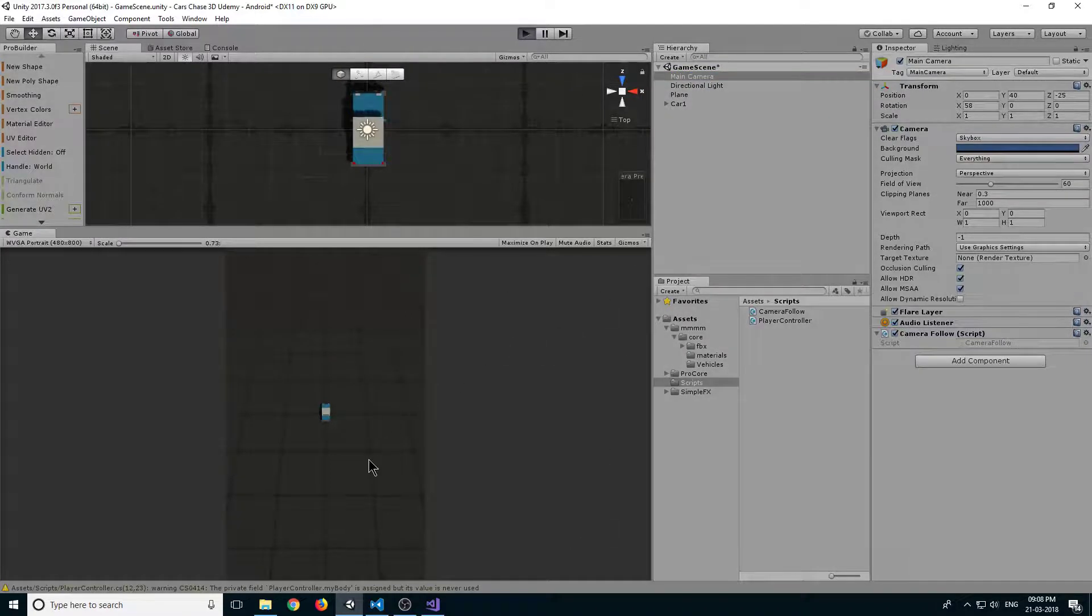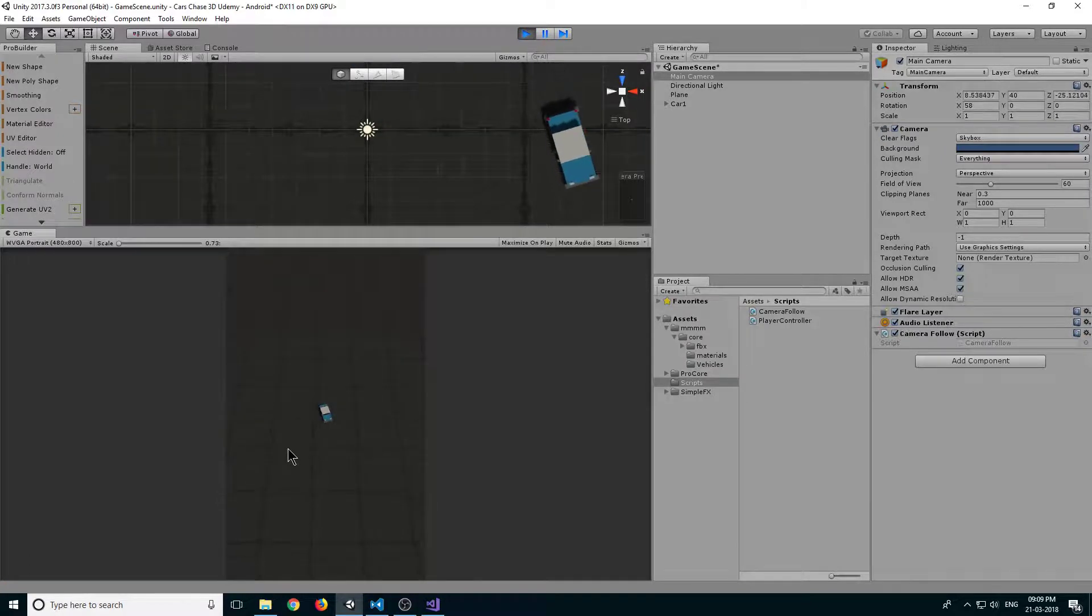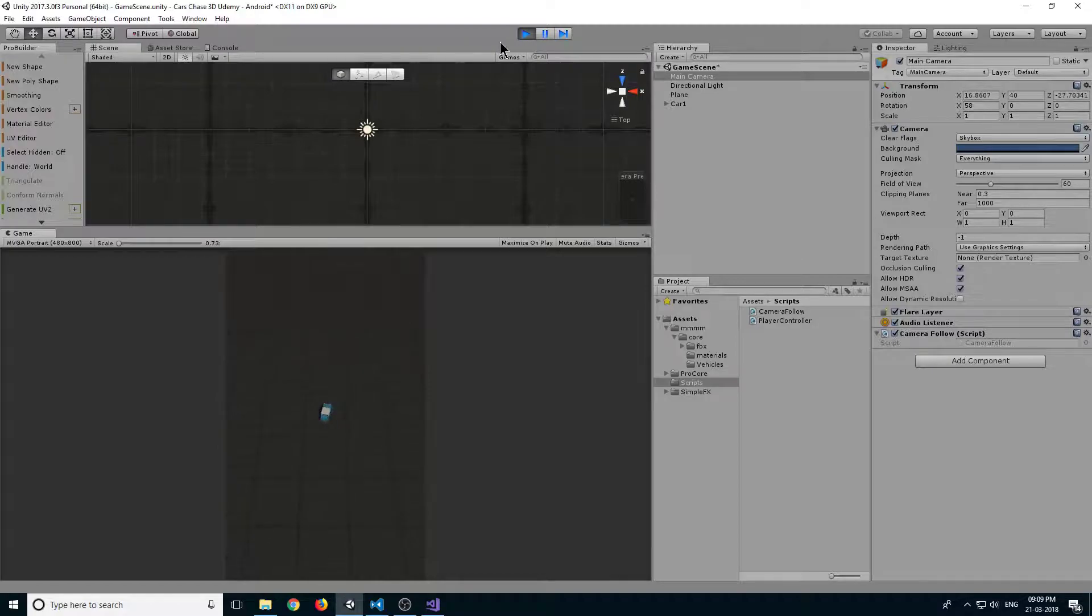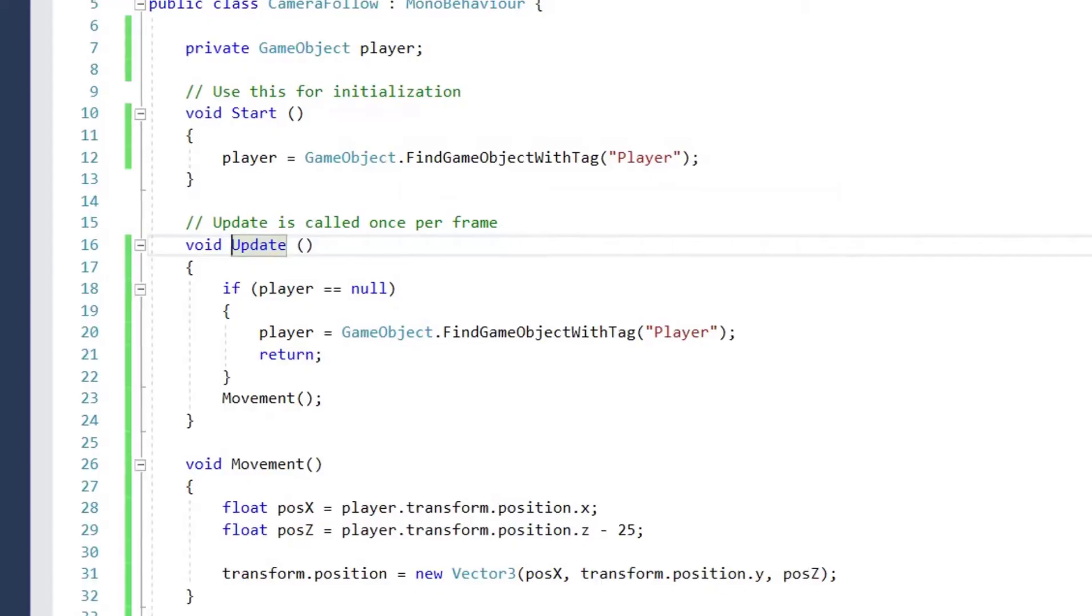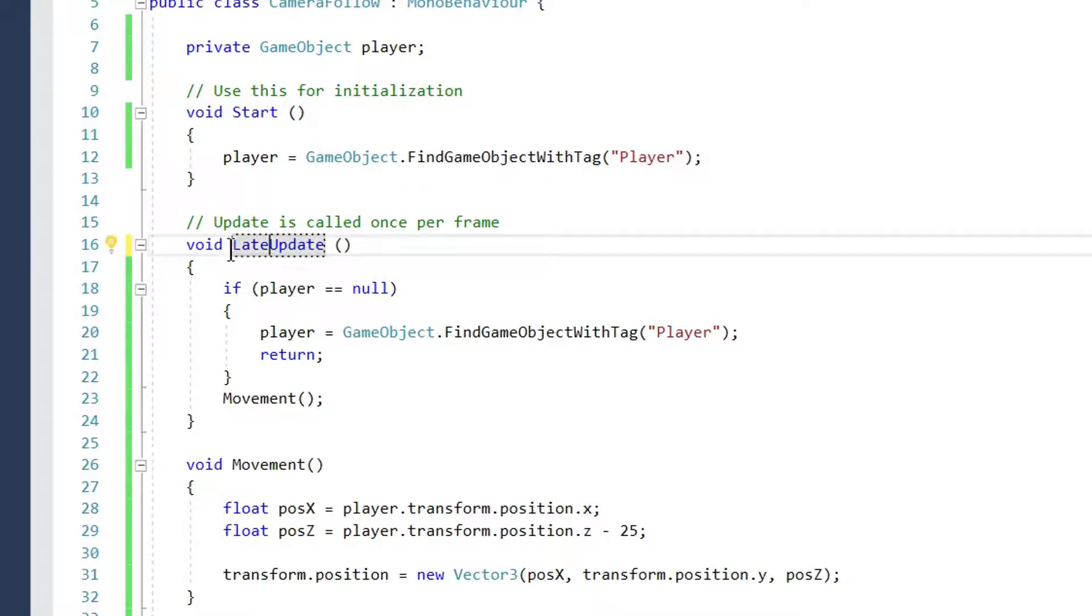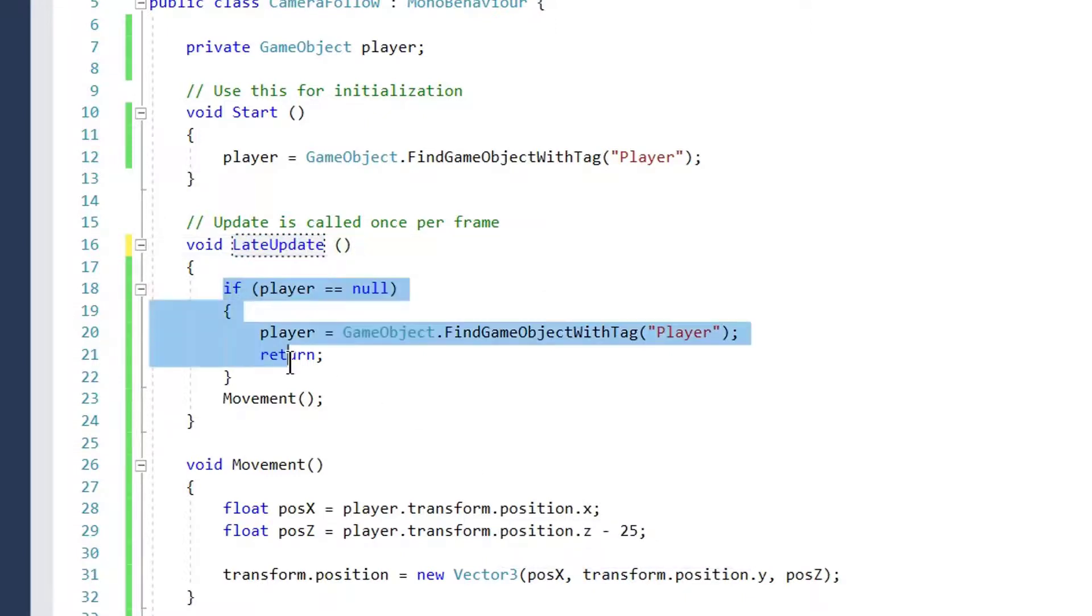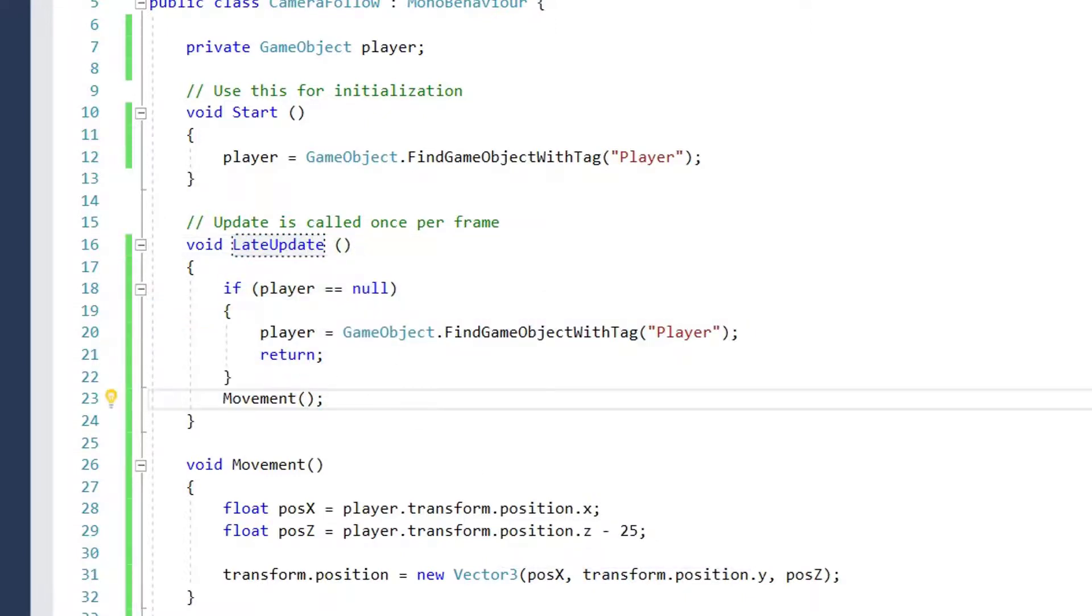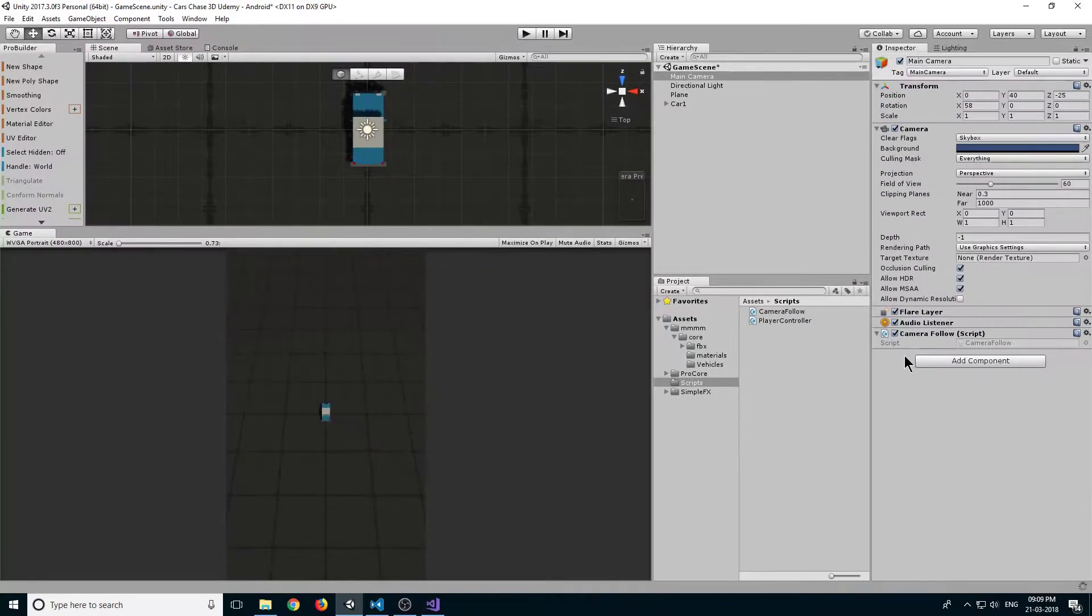Right now it's moving perfectly fine, but it sometimes gives some glitch effects. So always use LateUpdate. What LateUpdate does is when the frame is rendered, after that it will call this method so there won't be any glitch effects.